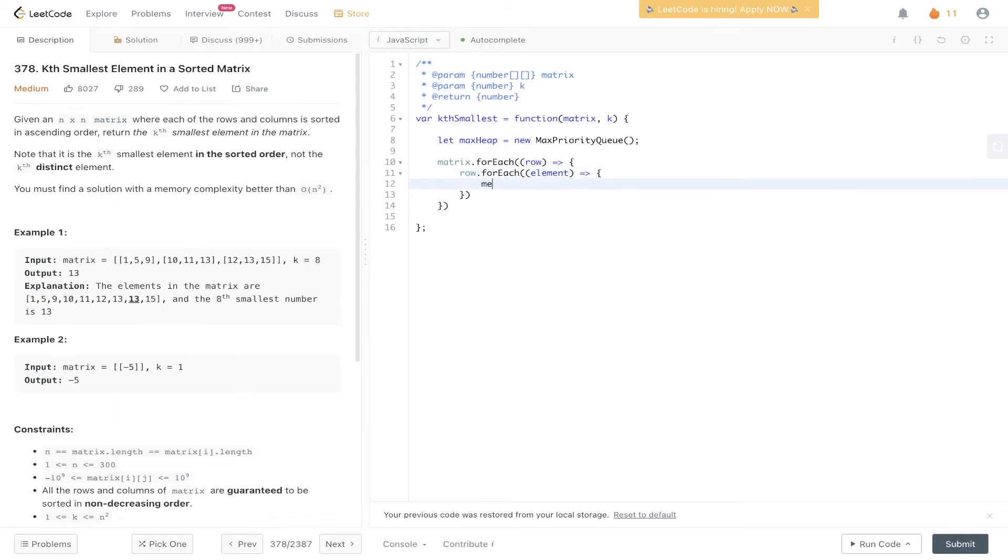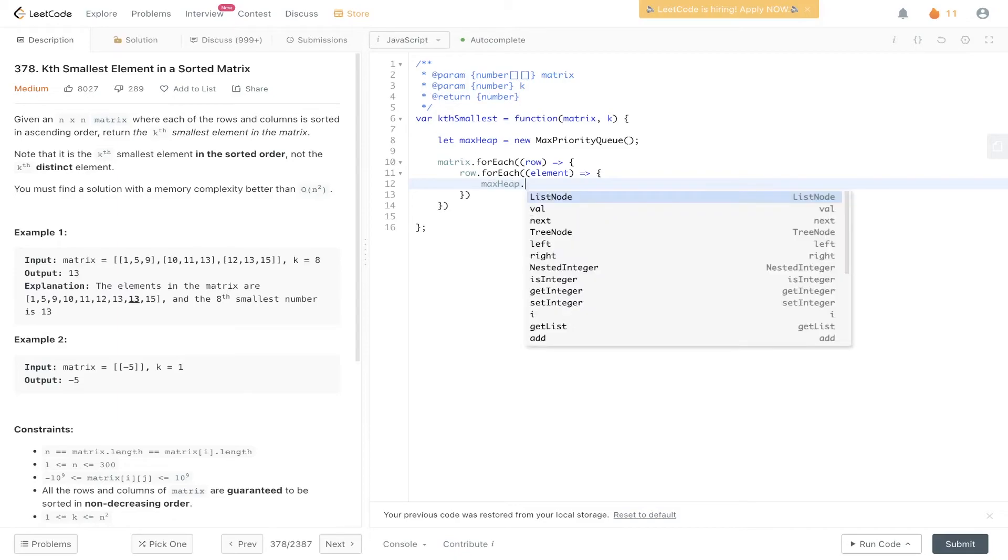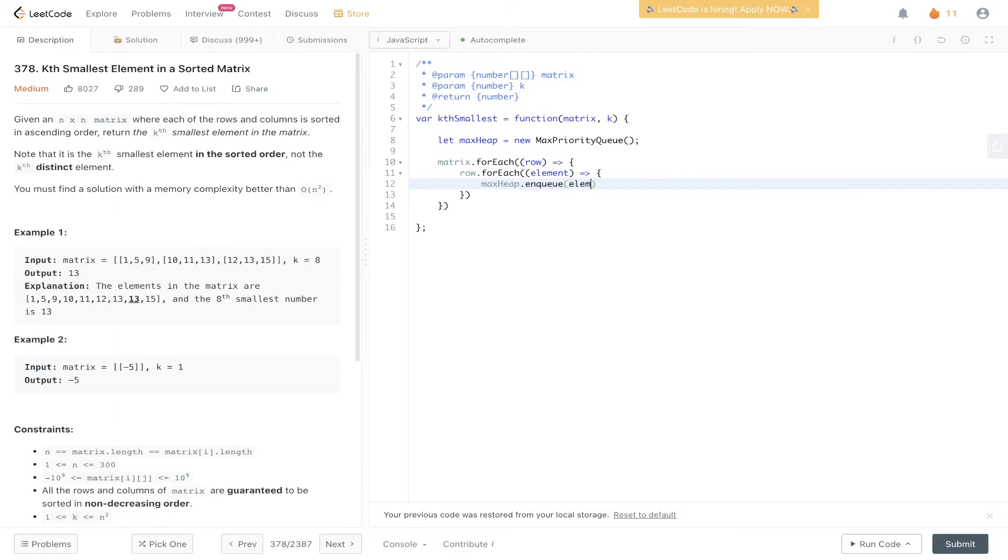We can grab the element, and then for each element, we need to add that to the heap. Every element we see within the row, we add it to the max heap. Then we do a check within this.